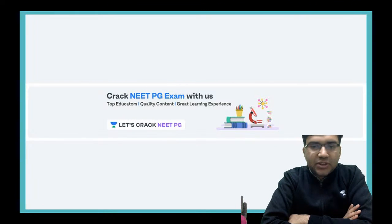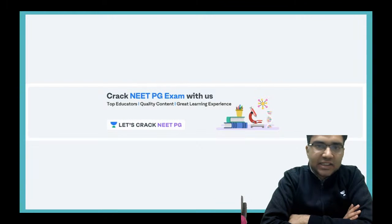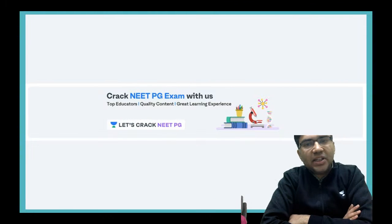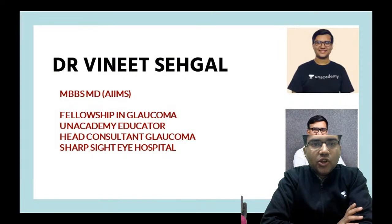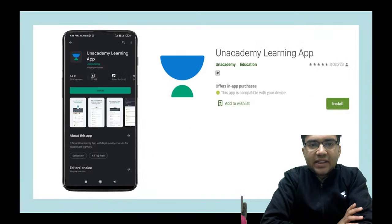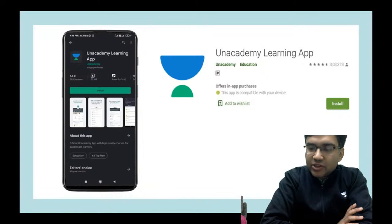Good morning everyone. Welcome to this Ophthalmology Nugget session. Within 10 to 15 minutes, I would be covering a very important topic for your NEETPG. I am Dr. Vineet Sahagal, your Ophthalmology Educator.